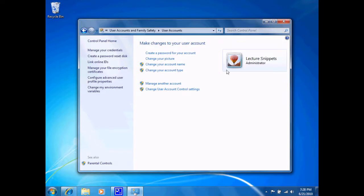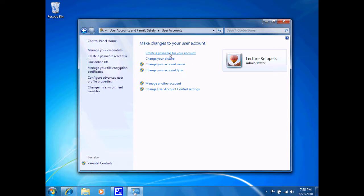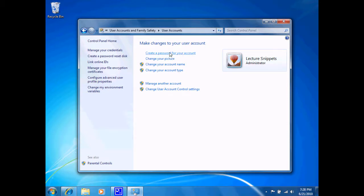Now currently, I'm logged in using this account called Lecture Snippets. I have several options to choose from to modify this current account. I do not have a password set for the account. Notice it is an administrator account.